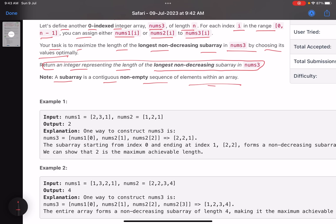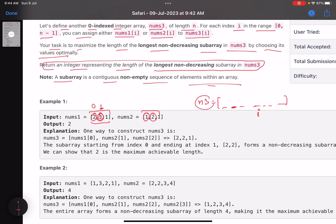So we have two arrays nums1 and nums2, both of equal length. We have to construct a new array nums3 where each of the n values comes from one of the two source arrays. For index zero, choose either the zeroth value of nums1 or nums2. For index one, choose from that index in either array, and so on. We must construct nums3 optimally so that the length of the longest non-decreasing subarray is maximized.